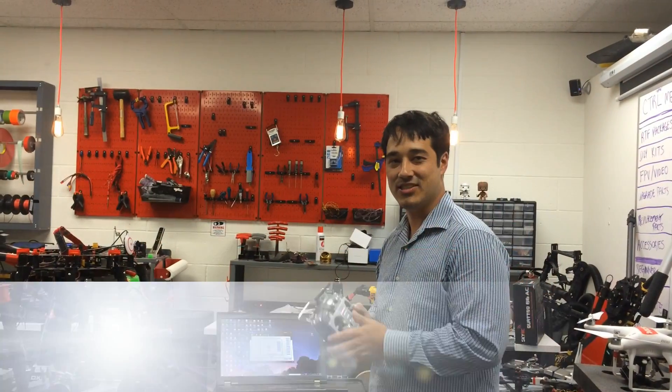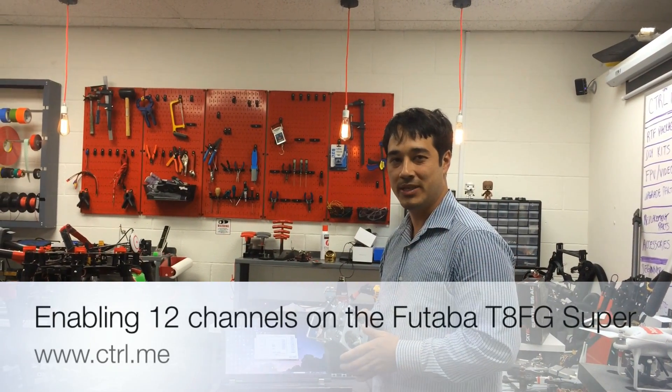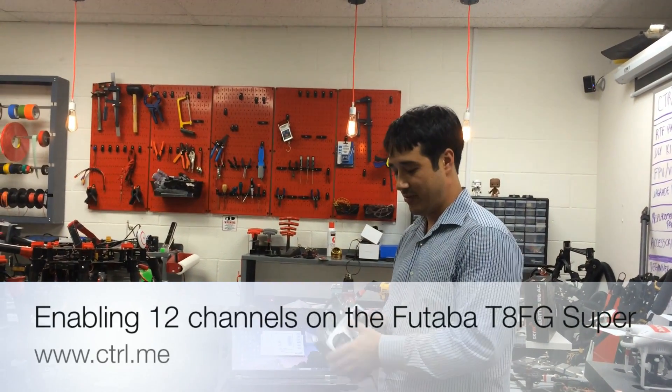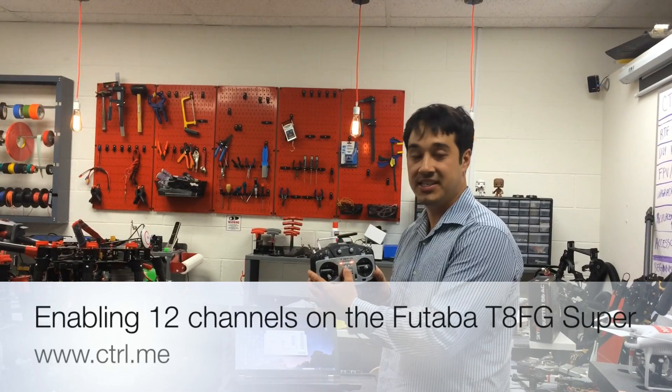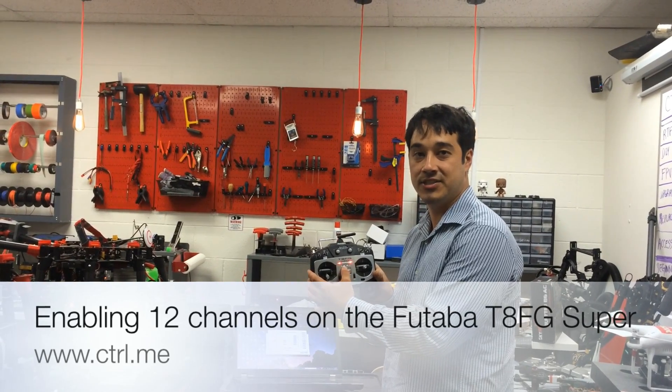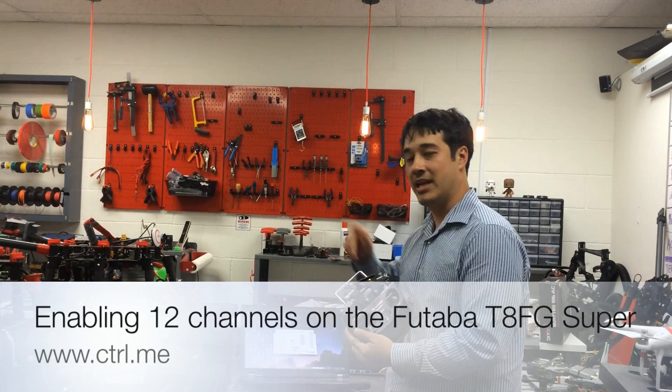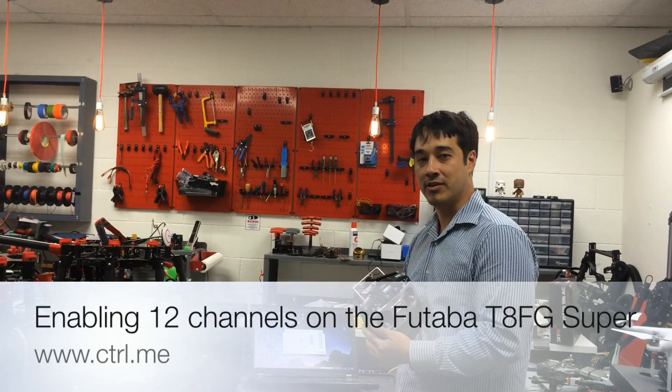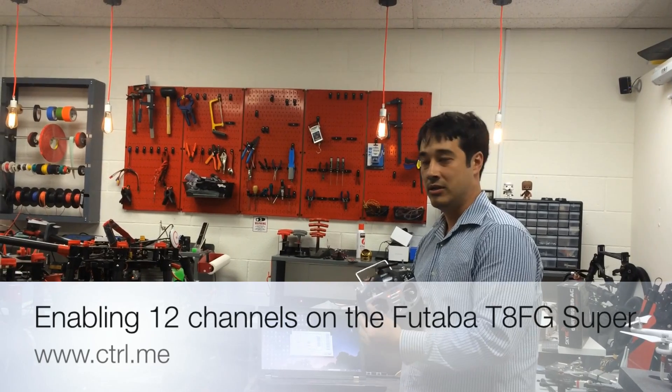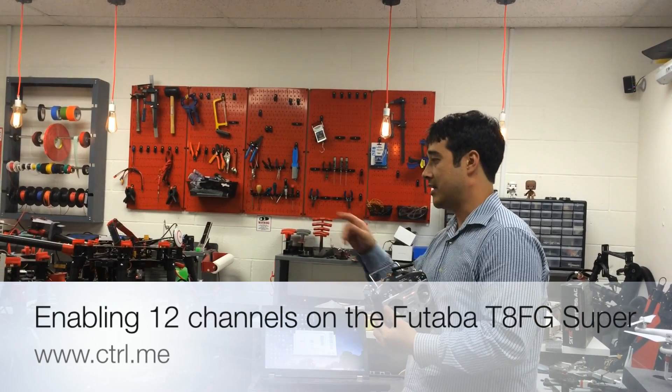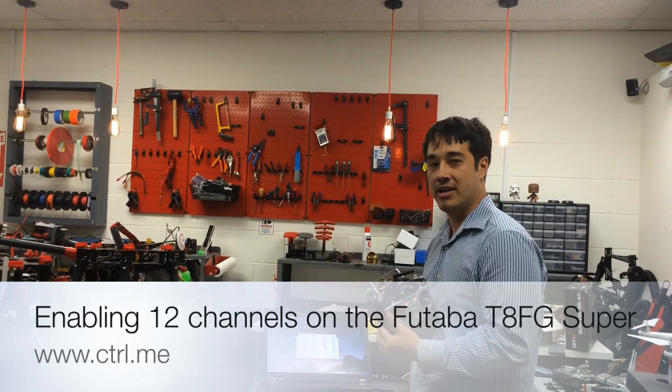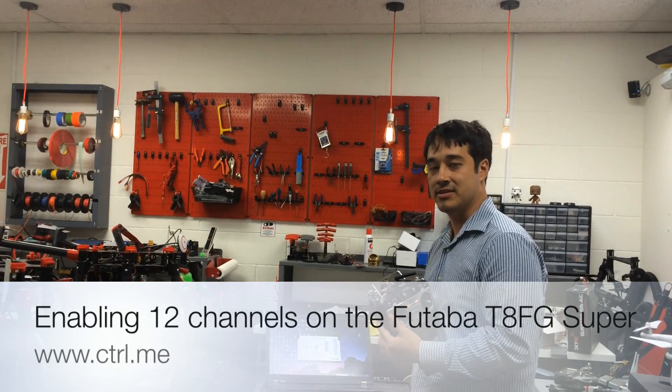Hey guys, this is Simon from ControlMe. Today we're programming the T8FG Super from Futaba with the A2 flight controller. And it's mounted on an S1000.